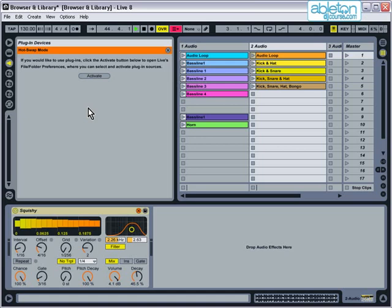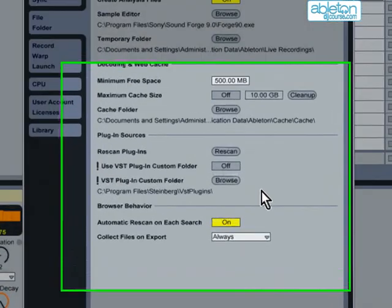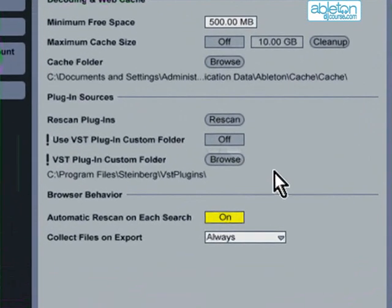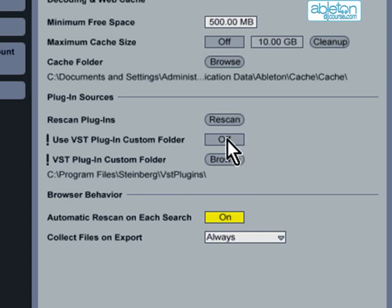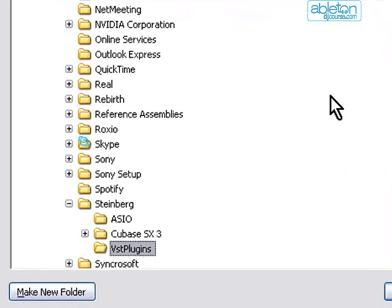However, if you do, you'll need to tell Live where to find them on your hard drive. Press the activate button and this will take you to the file folder page in preferences. Click where it says off in the plugin sources section to activate the plugin folder, and then browse to where you want to keep the folder.